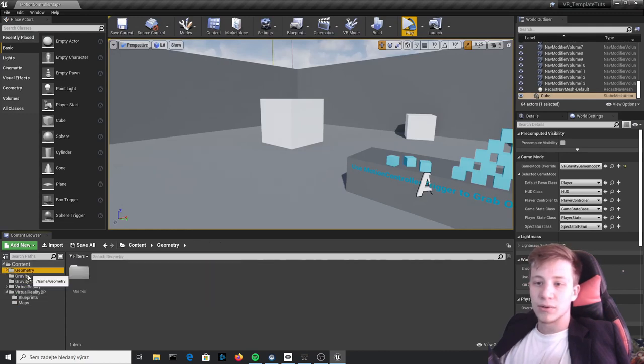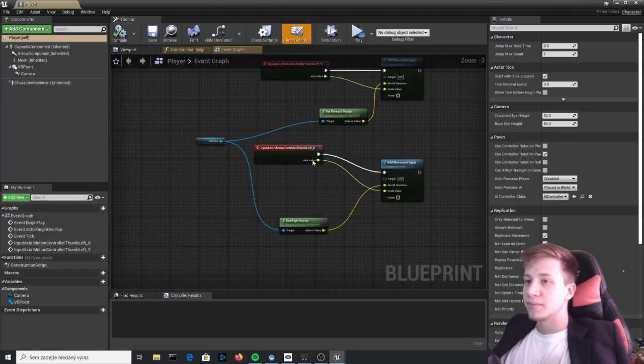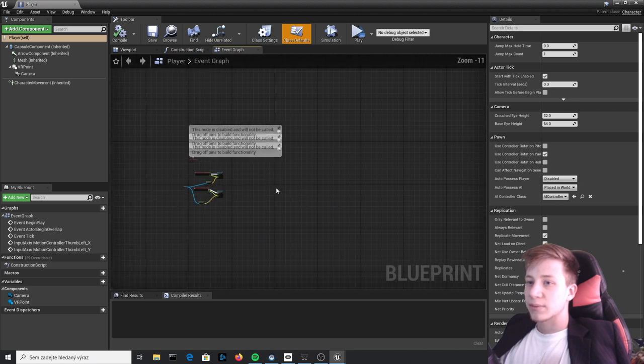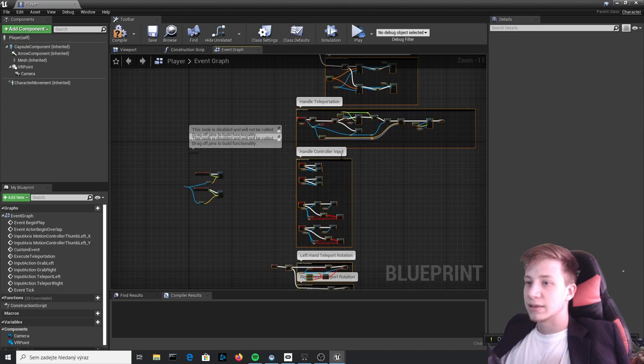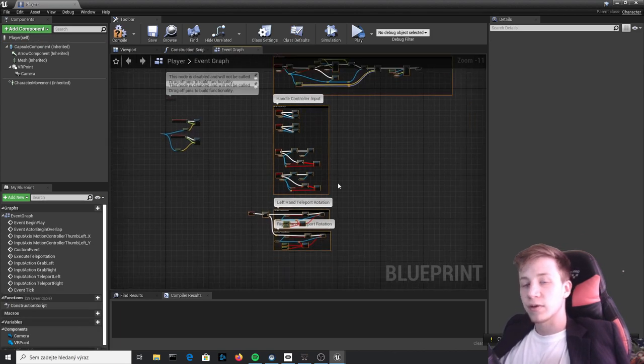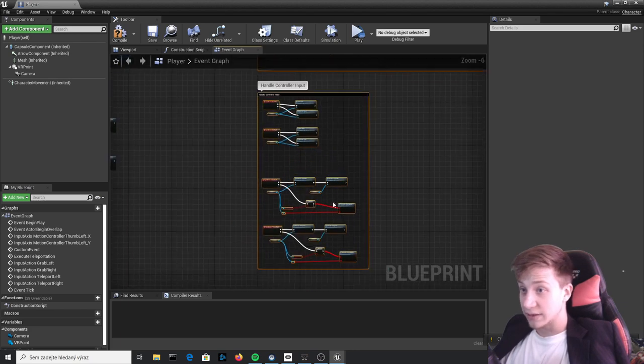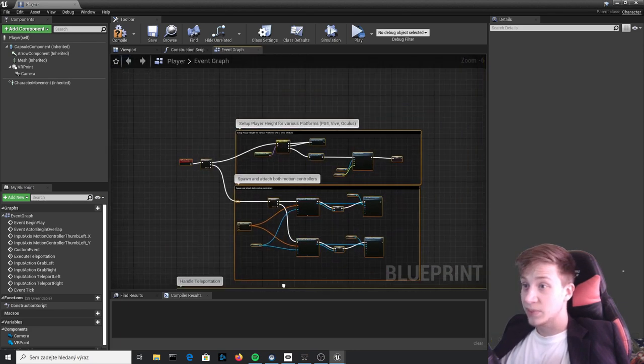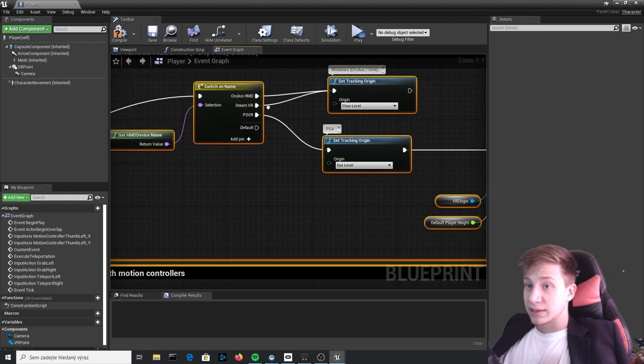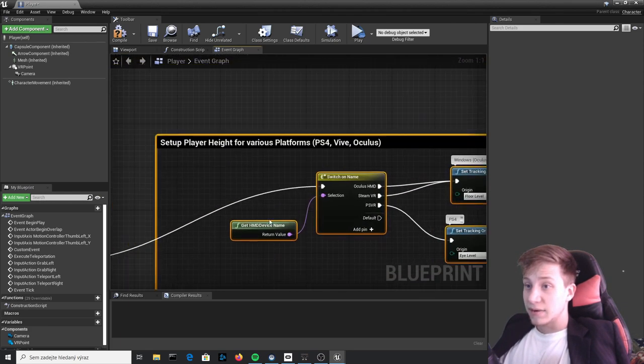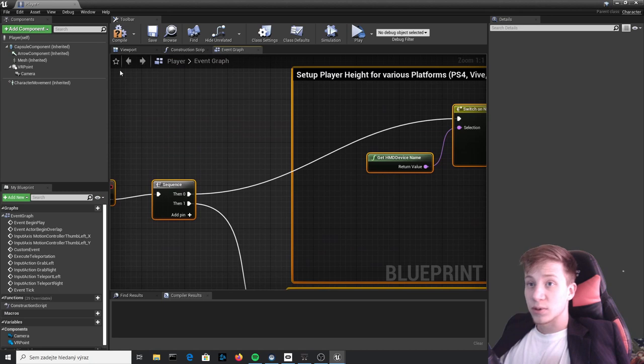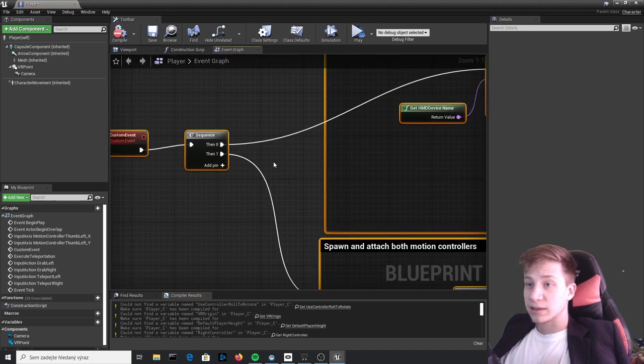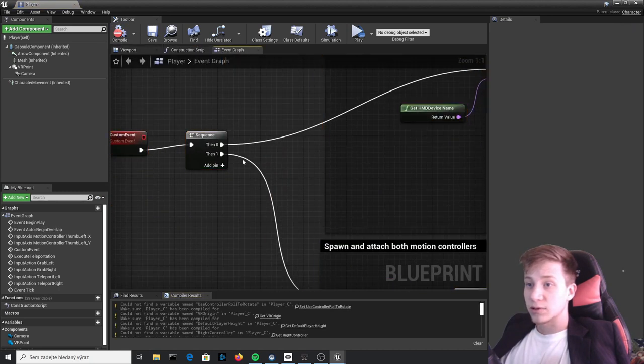And open our Gravity Player and in Event Graph press Control V and you will get bunch of errors. That's okay, we will fix that right away. But other than that everything seems to work fine.